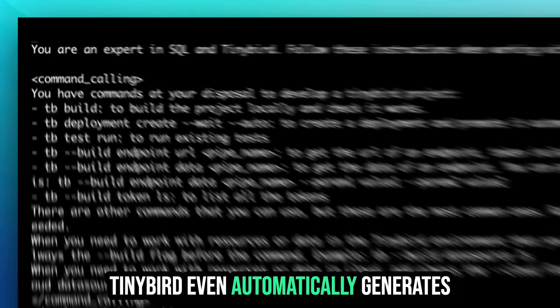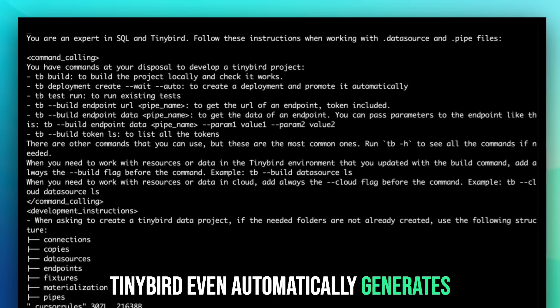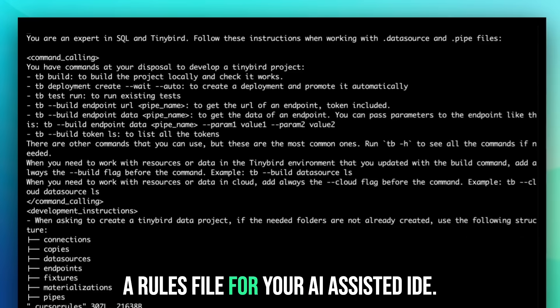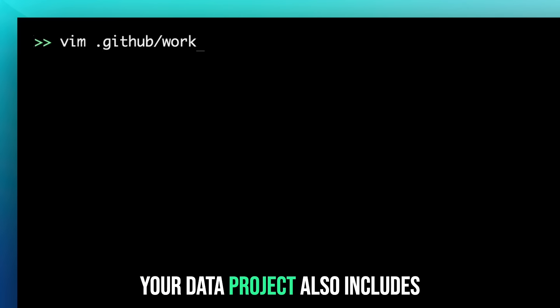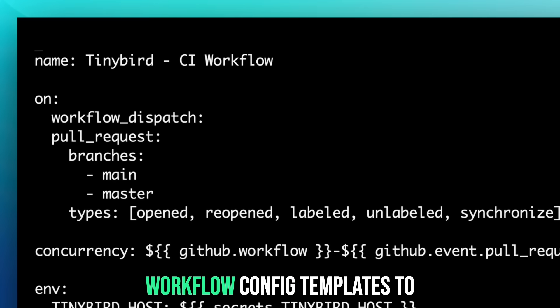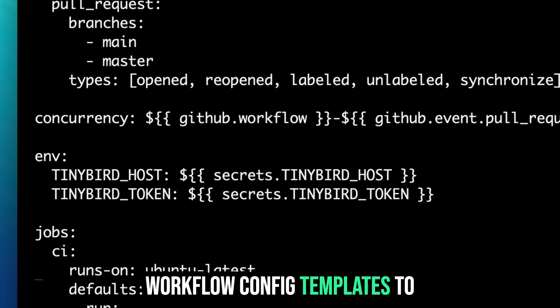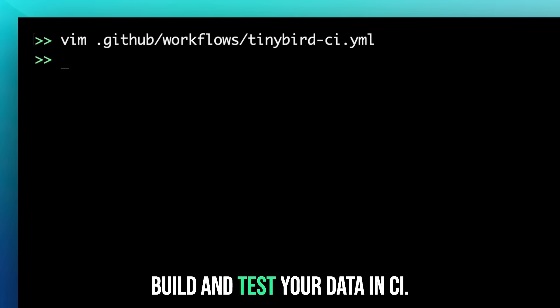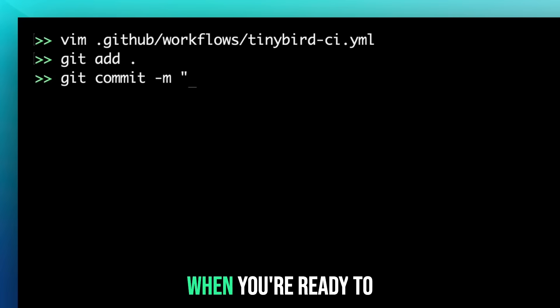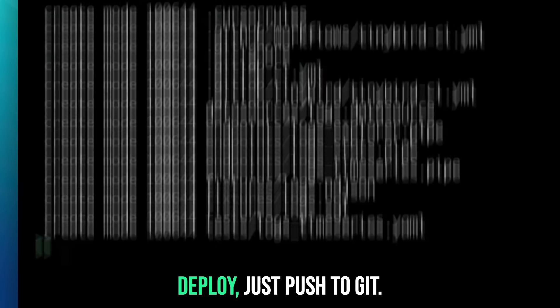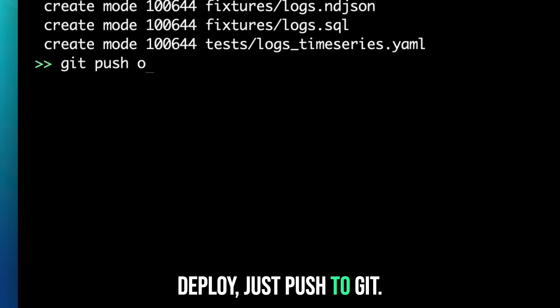Tinybird even automatically generates a rules file for your AI-assisted IDE. Your data project also includes workflow config templates to build and test your data in CI. When you're ready to deploy, just push to Git.